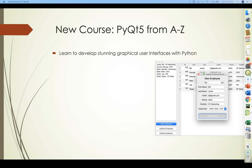PyQt5 is essential to developing QGIS plugins because QGIS itself was written using the Qt framework. And since my next course is going to be on QGIS plugin development, I decided to start with a course on PyQt5 that may have more general interest.